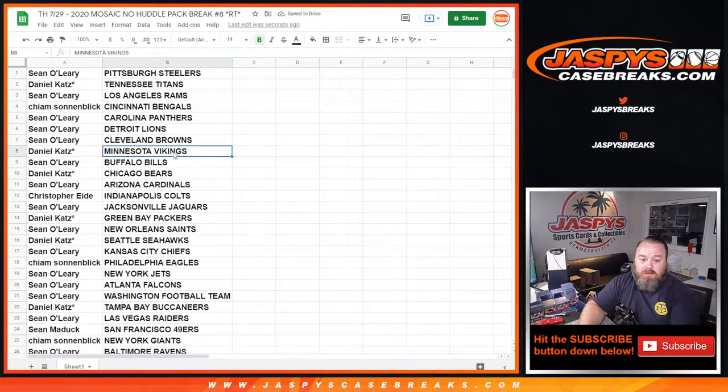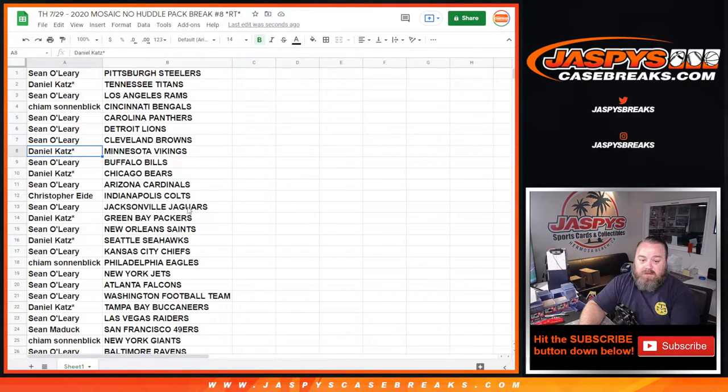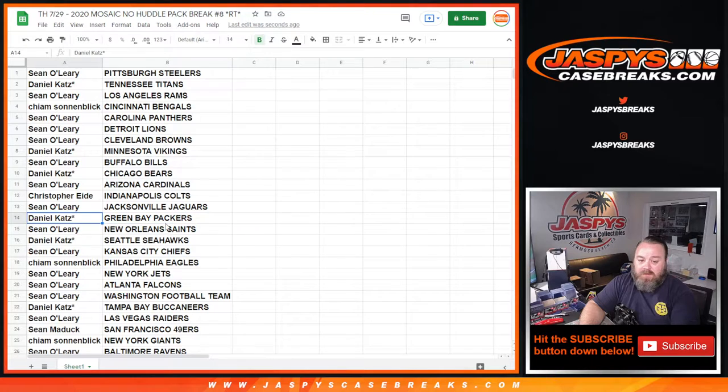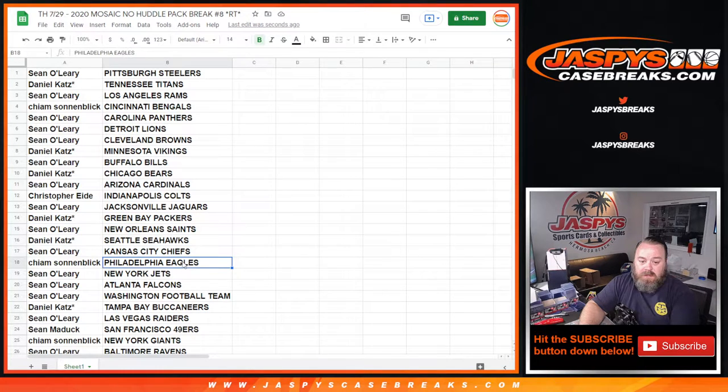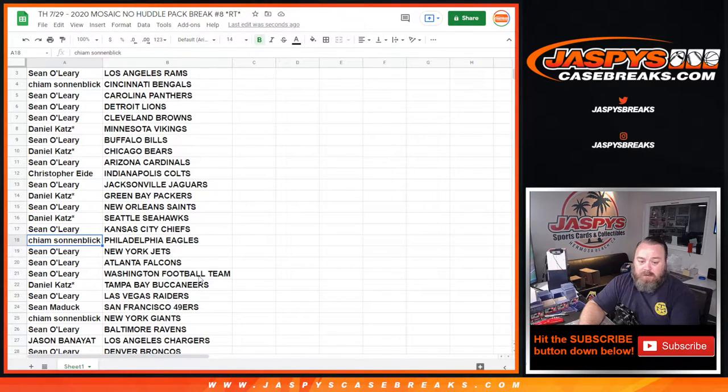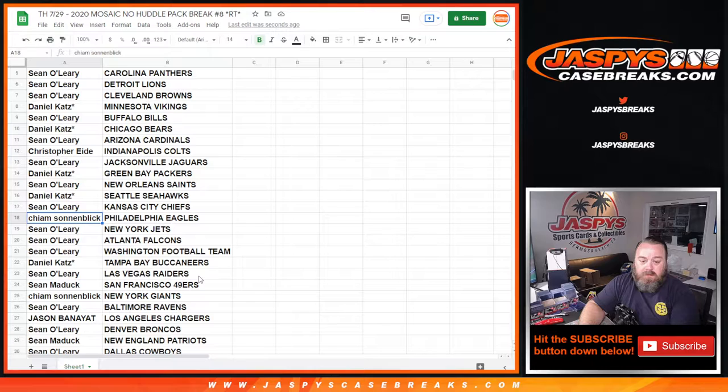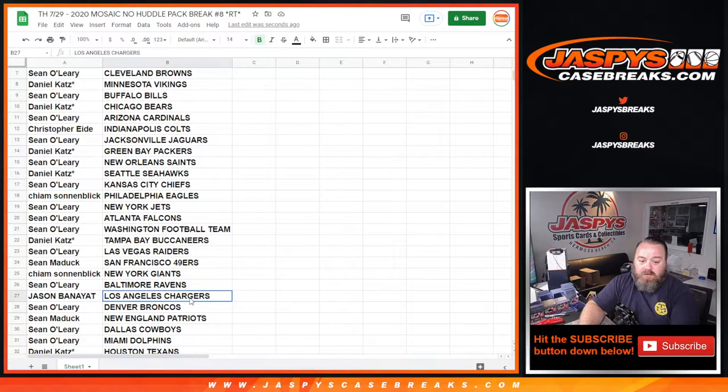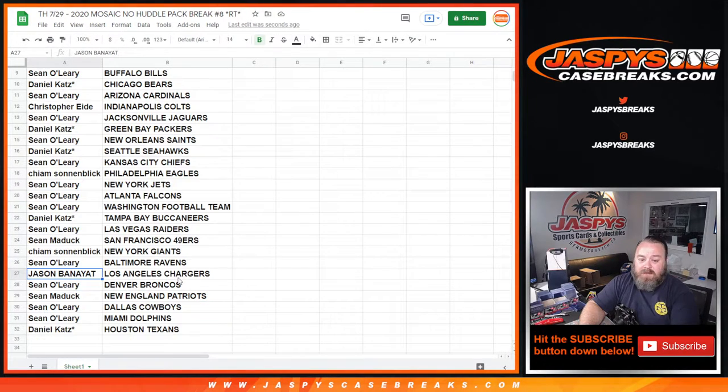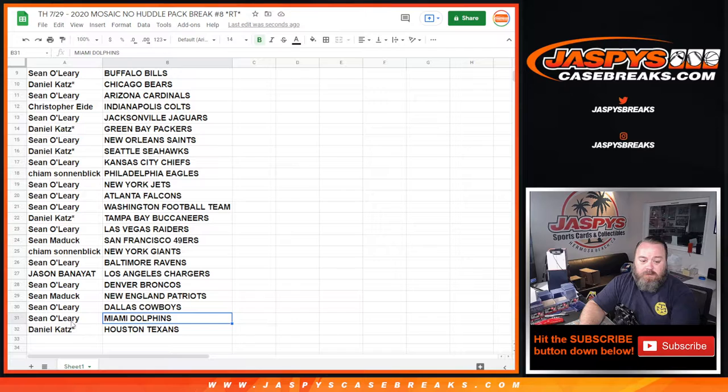Bengals Joe Burrow Sean Sonnenblick, Justin Jefferson Vikings Daniel Katz, Jordan Love Packers Daniel Katz, Eagles Jalen Hurts Sean Sonnenblick, Chargers Justin Herbert Jason Boniat, Dolphins Tua Sean O'Leary.